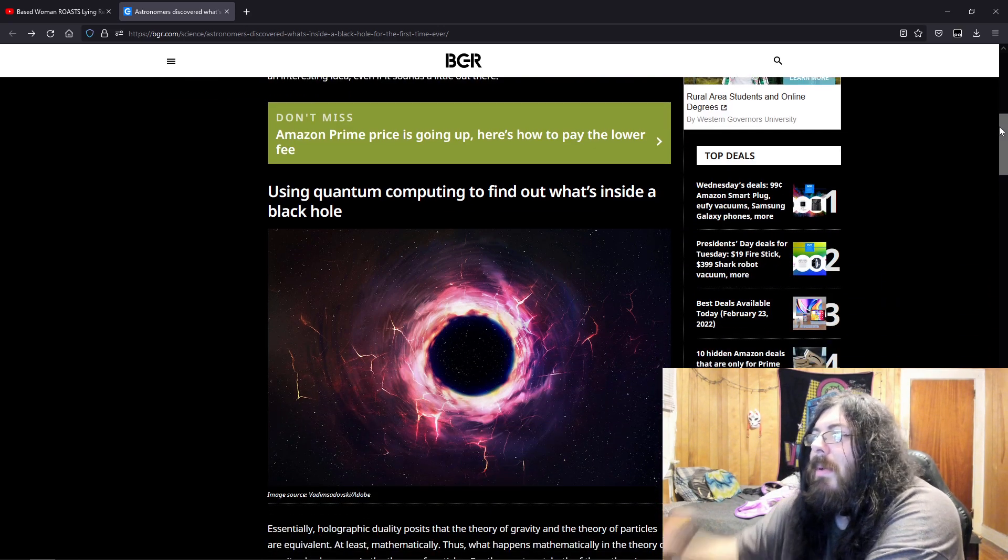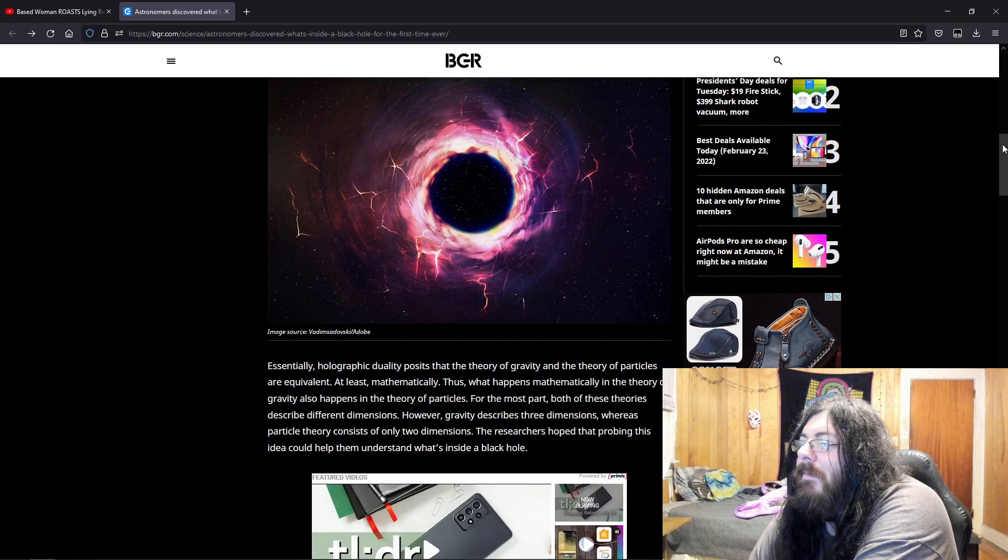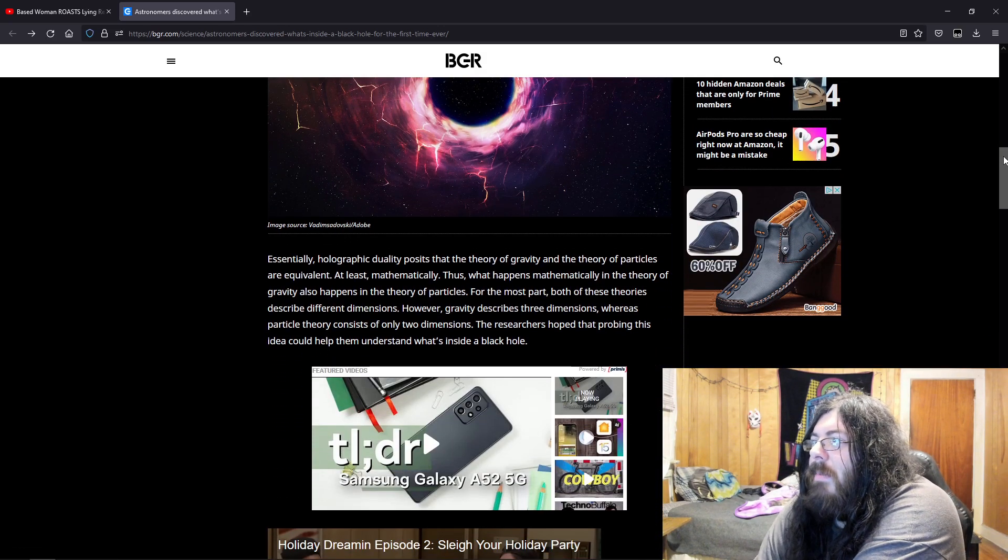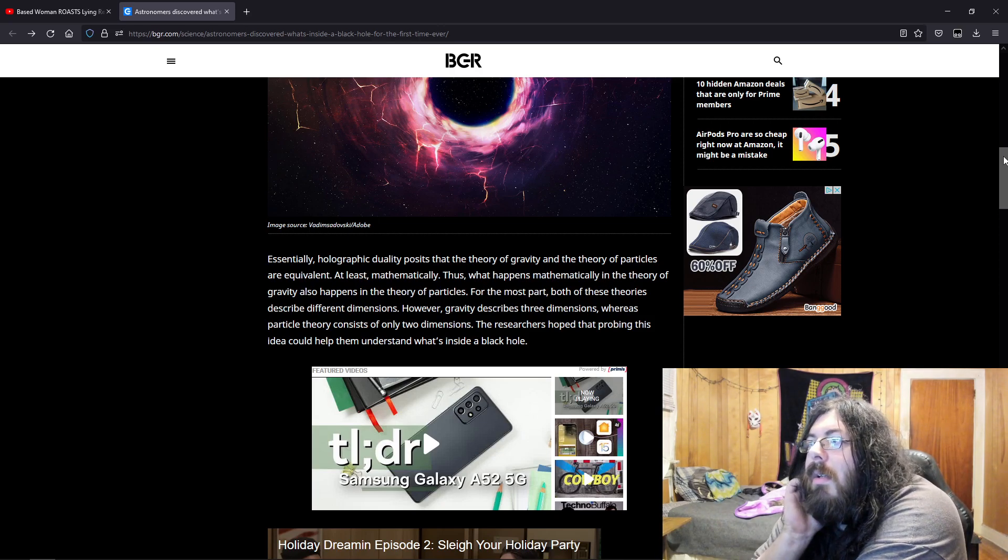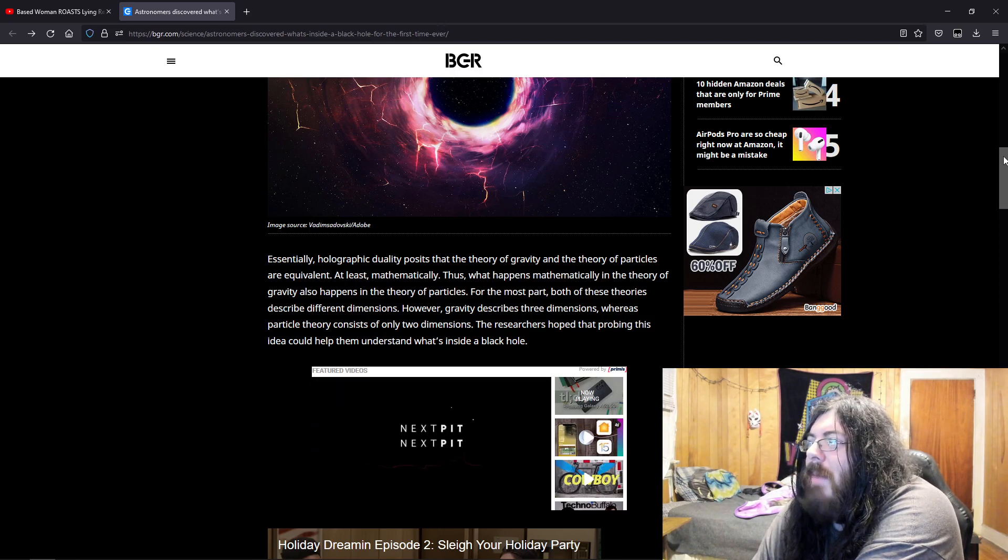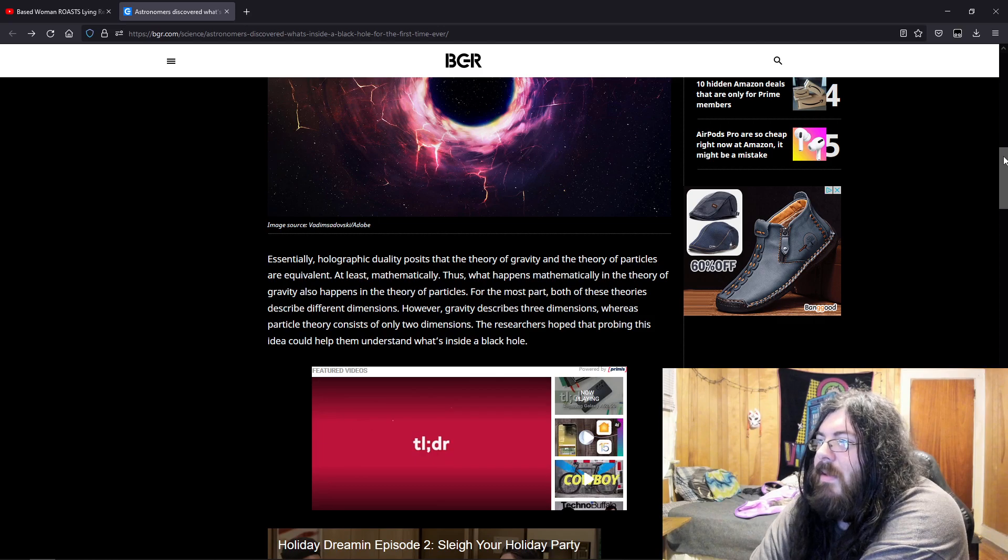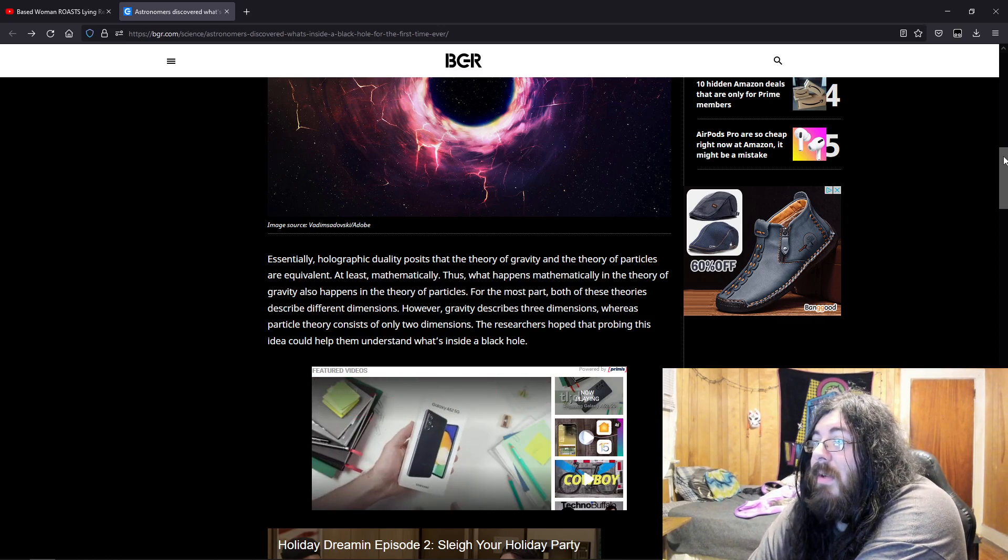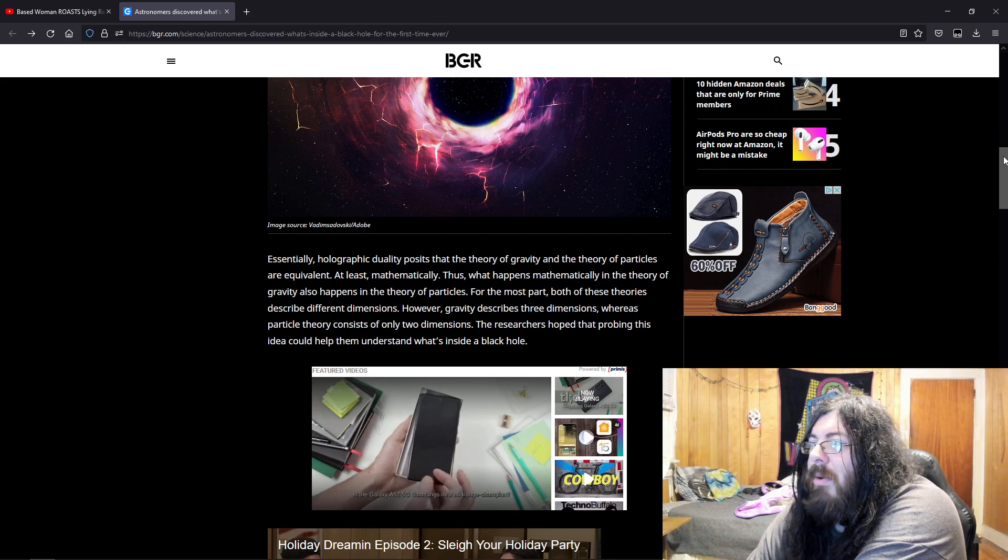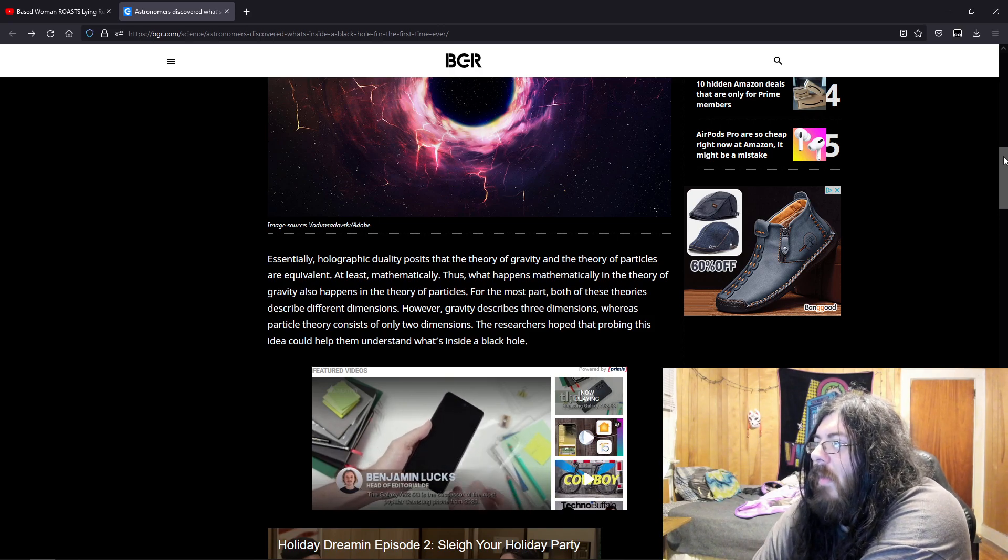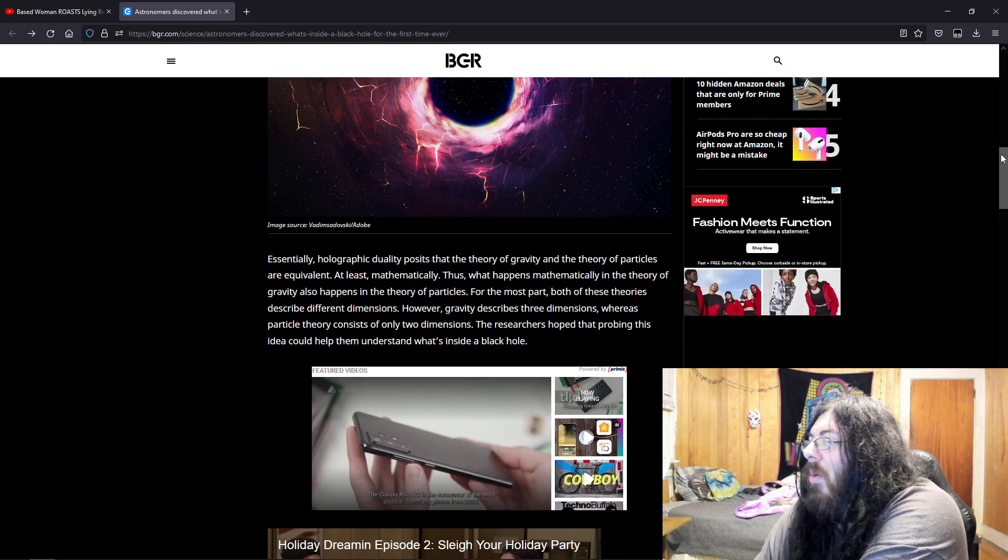Using quantum computing to find out what's inside a black hole. Essentially, holographic duality consists that the theory of gravity and the theory of particles are equivalent, at least mathematically. Thus, what happens mathematically in the theory of gravity also happens in the theory of particles. For the most part, both of these theories describe different dimensions. However, gravity describes three dimensions, whereas particle theory consists of only two dimensions. The researchers hoped that probing this idea could help them understand what's inside a black hole.